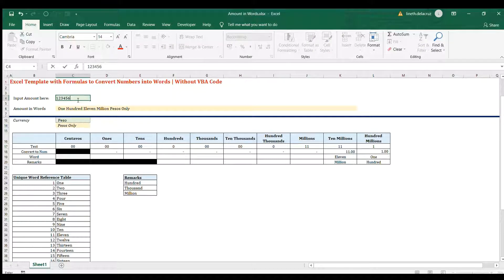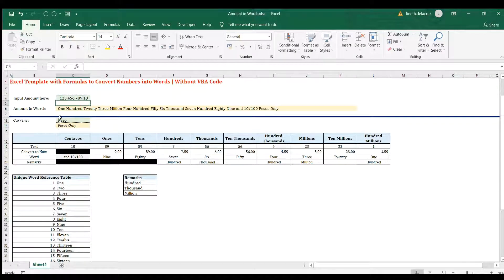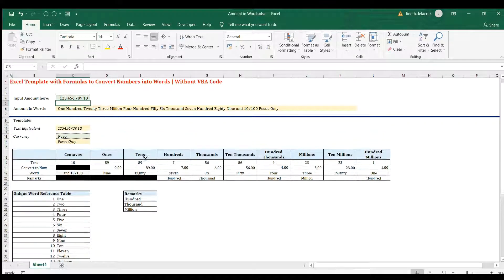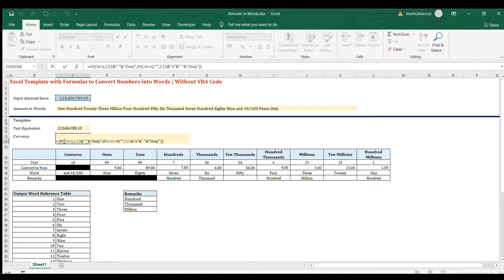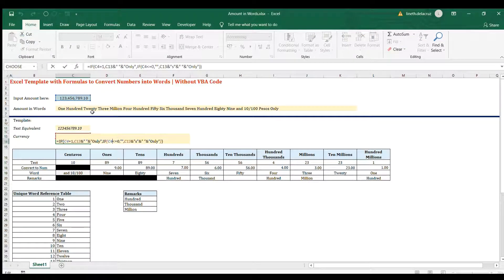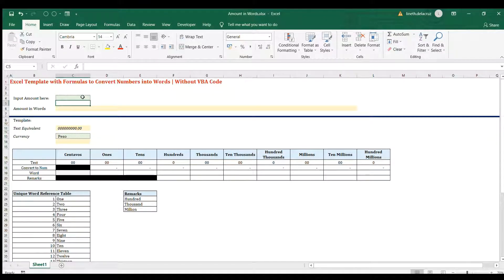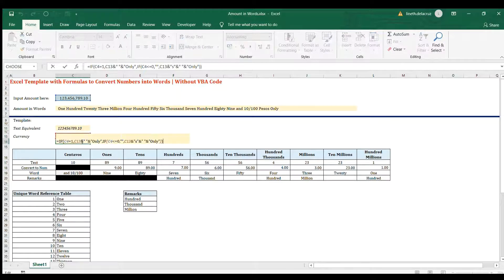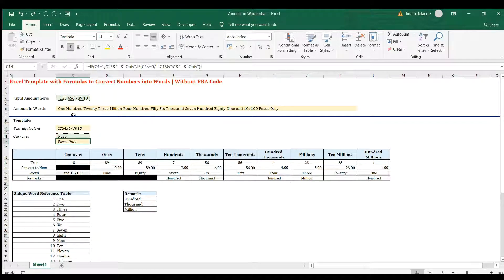For the currency label, I put 'peso' and used an IF statement: if the number equals 1, return 'peso' (without the S); if it's zero or less than zero, return nothing; otherwise return 'pesos'. The most common result is 'pesos only'.